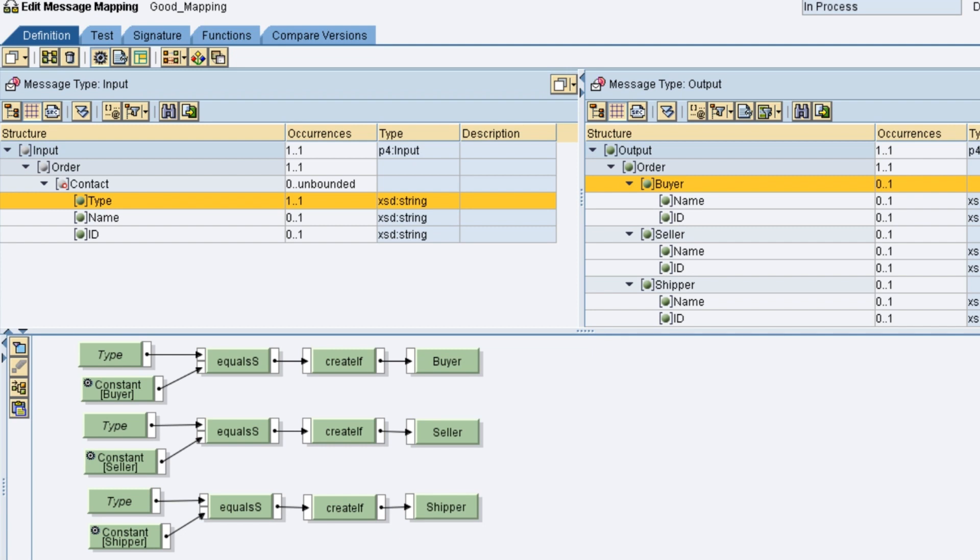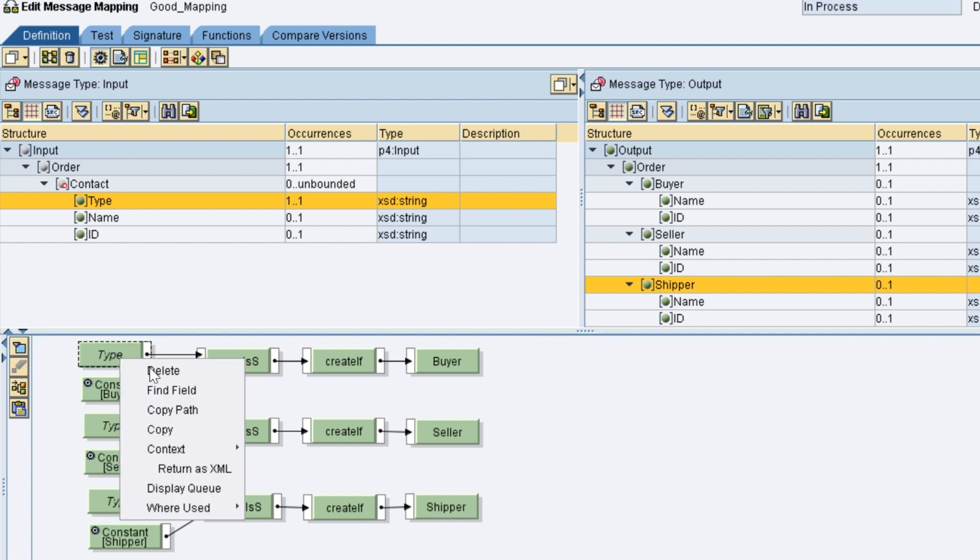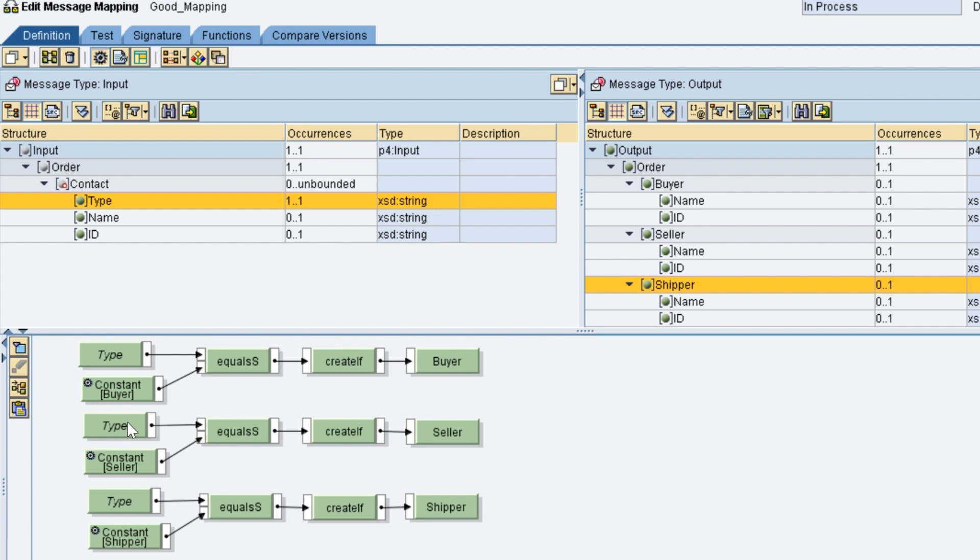Now, let us look at a better approach. Here is how we can improve the mapping. Buyer, seller and shipper nodes are mapped to type element and other elements are mapped one to one.